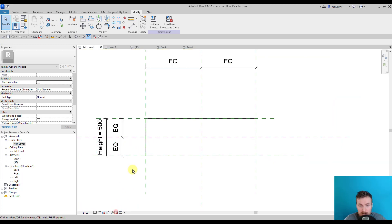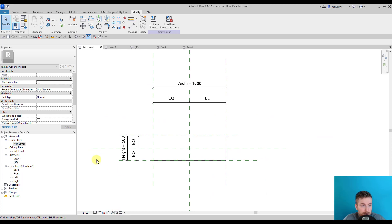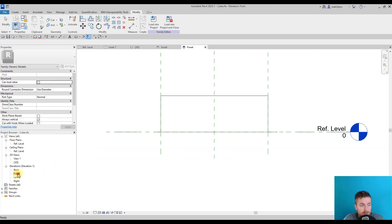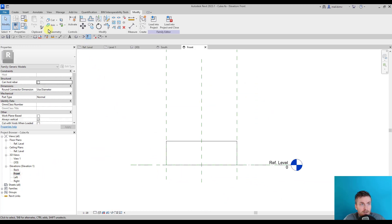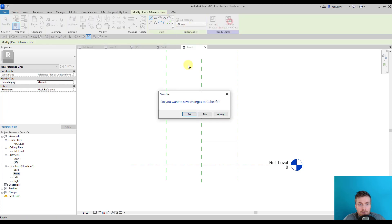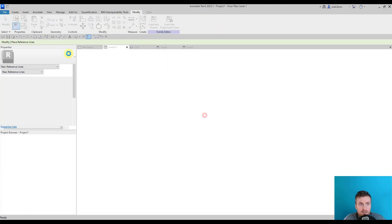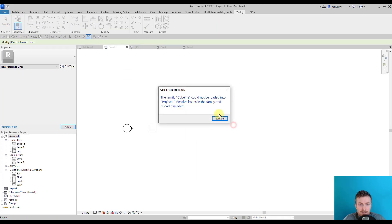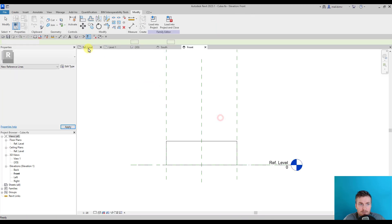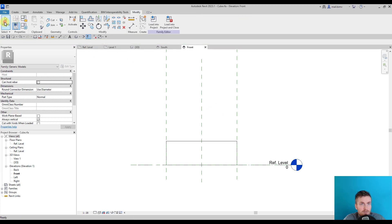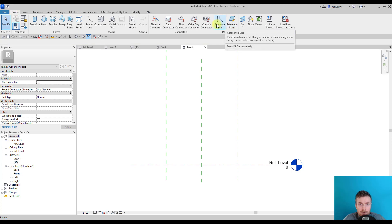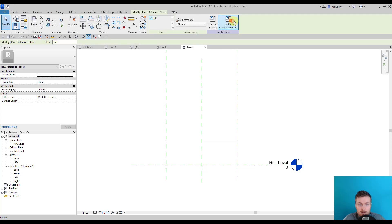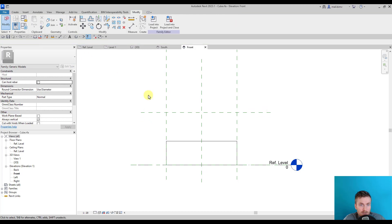In the basic project, let's go to the front. Here I can also draw a reference—I'm sorry, I selected a reference line. Reference lines are something totally different. I will draw a reference plane. Reference line is for something different; I will show you later.